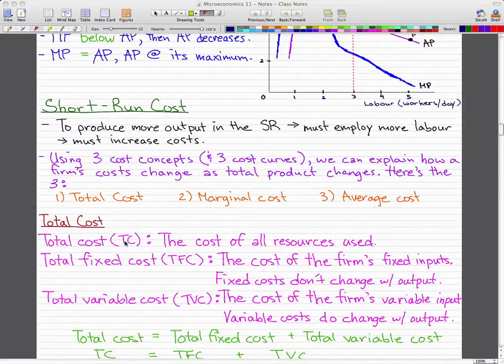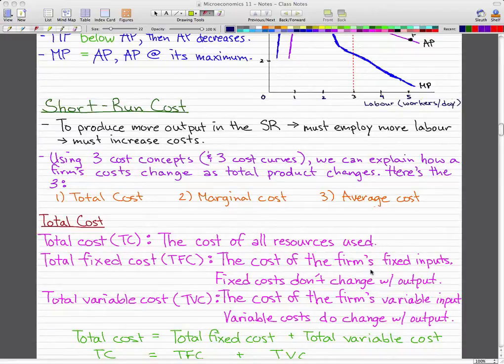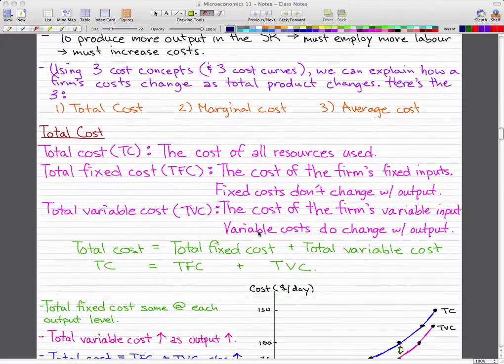Total cost is the cost of all resources used. Total fixed cost is the cost of the firm's fixed inputs — fixed costs do not change with output; they stay the same no matter what. Total variable cost is the cost of the firm's variable input, and variable costs do change with output. That's the key difference between variable and fixed costs.